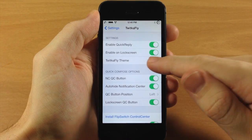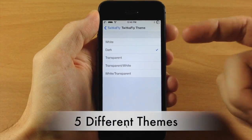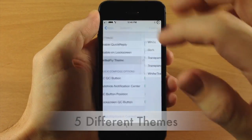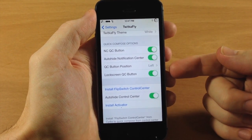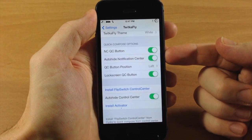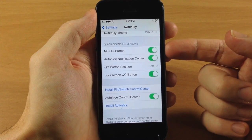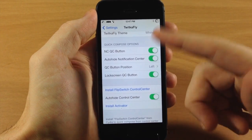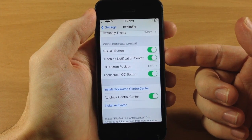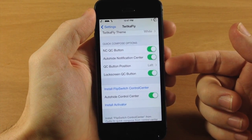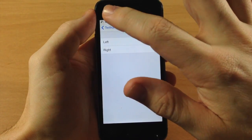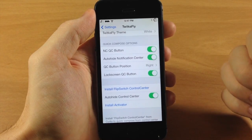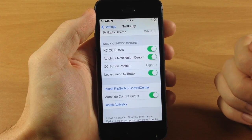You can also change the theme — I had the dark theme but you can change that to a white theme as well. Down here we have the quick compose options: you can add the quick compose button to your notification center or to your lock screen. You can also auto-hide the notification center so when you tap the quick compose button it automatically recedes up. You can also change the position of the quick compose button from left to right, which takes effect on the notification center.